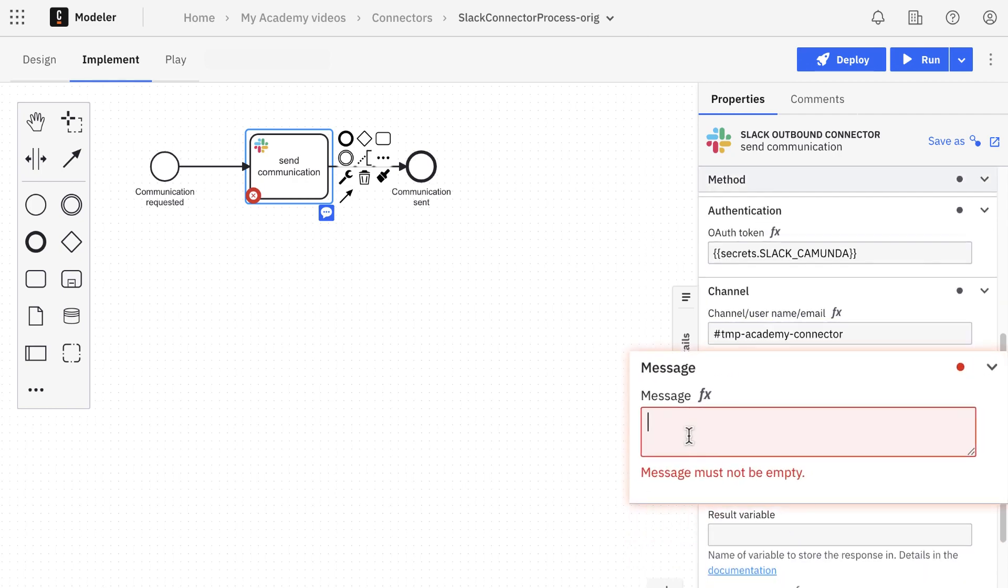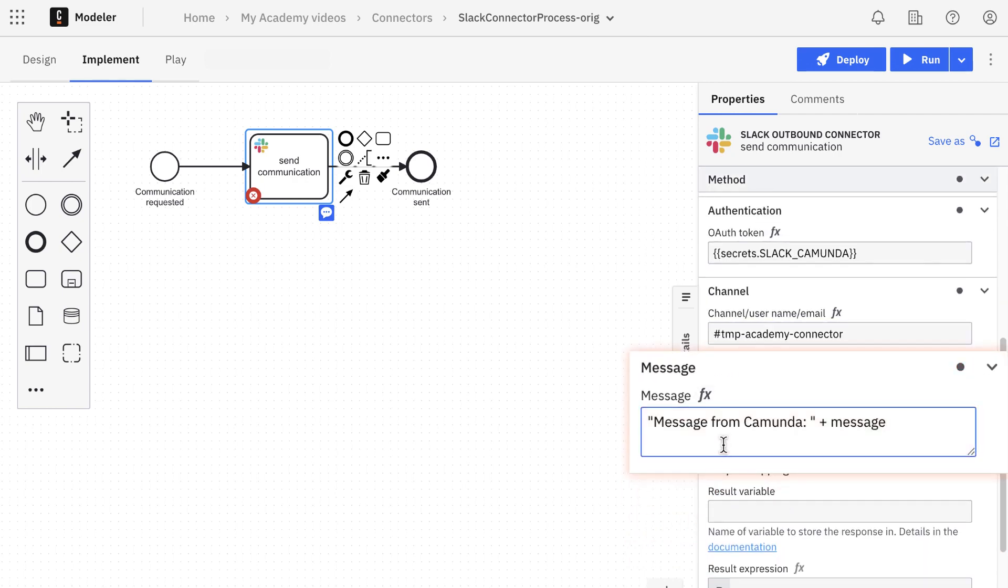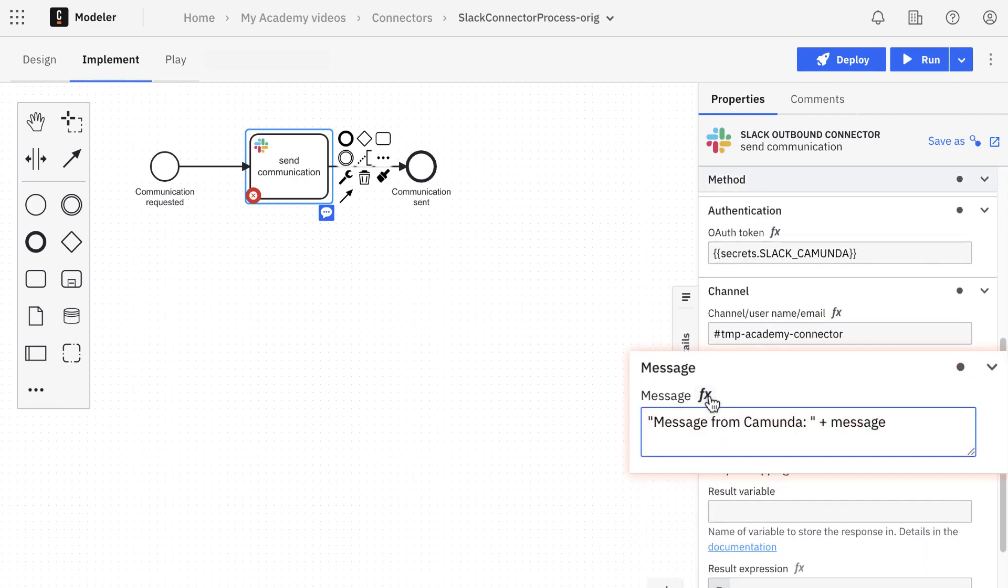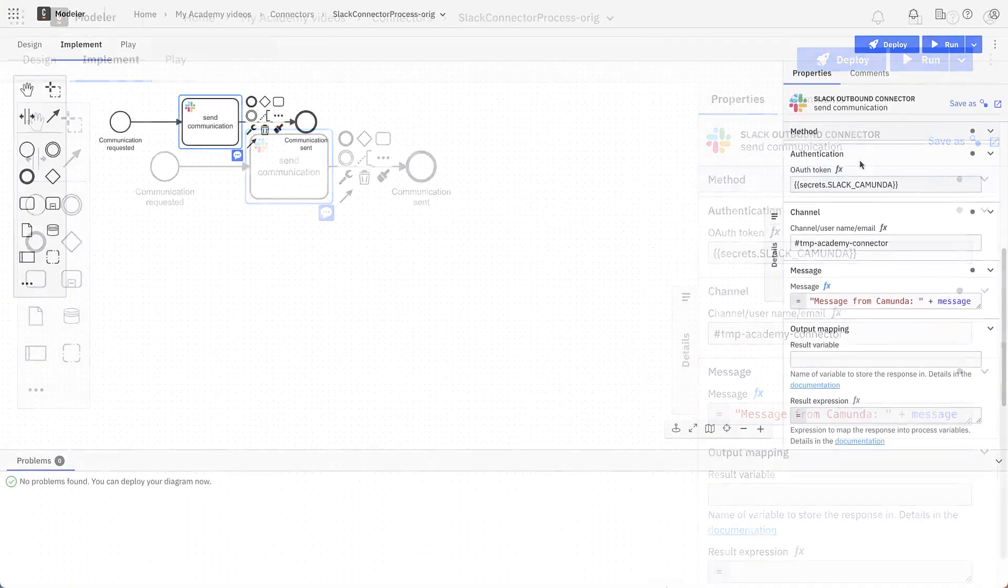We can use a fill expression for dynamic content, such as concatenating a string with a variable. In this way, message is a variable that we need to provide.